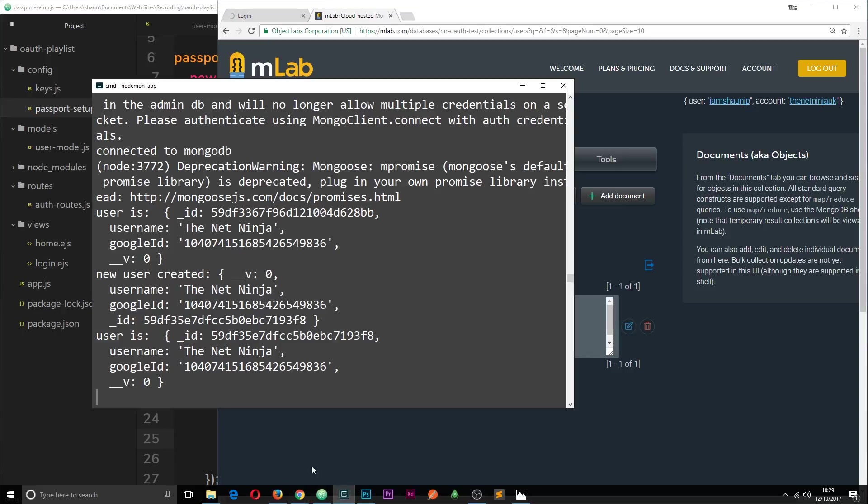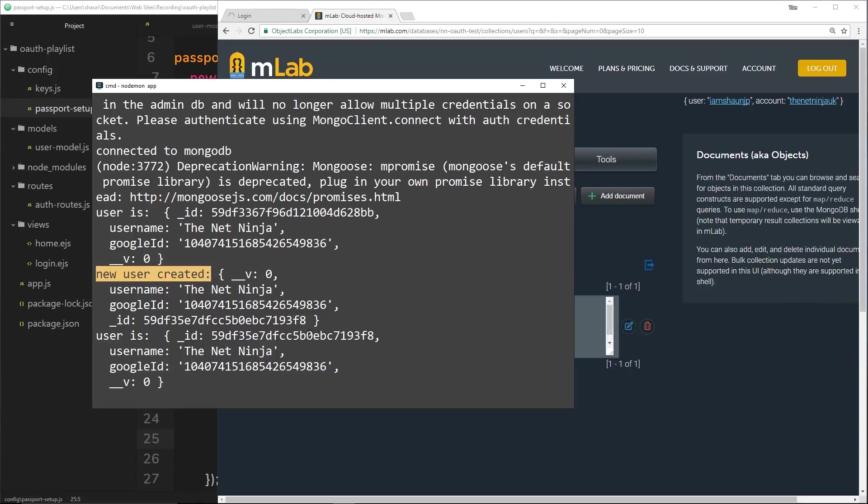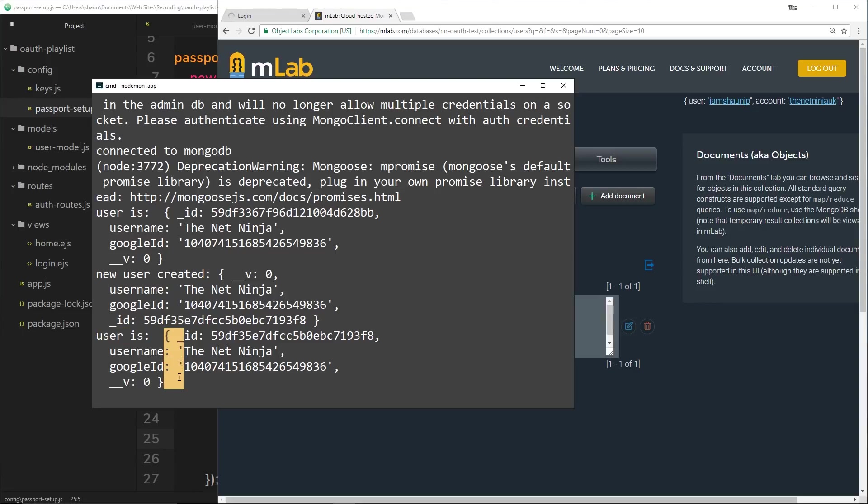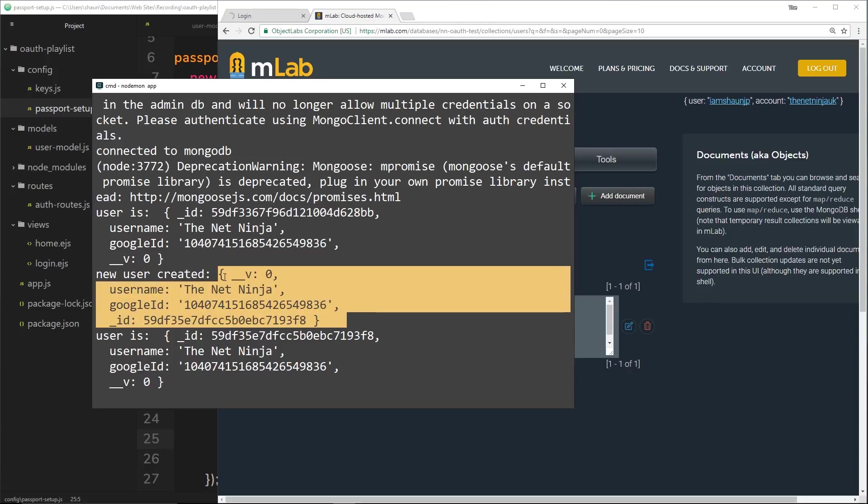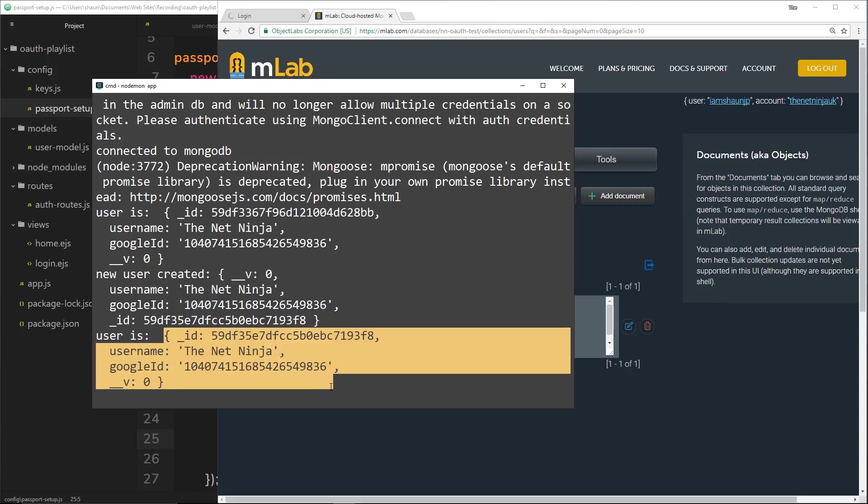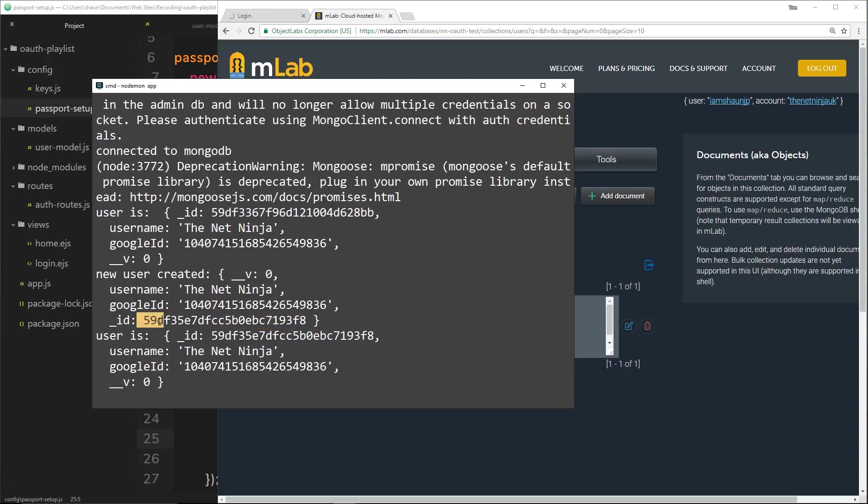If we now view our console we can see that the new user was created the first time around we logged in when there wasn't already a record in the database. The next time around it says the user is and it retrieves that instead of creating a new one. So the record we created right here, it retrieved the second time around, and you can tell that because the IDs are the same - starts with 59 ends in f8, starts with 59 ends in f8.